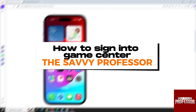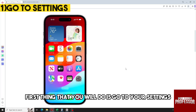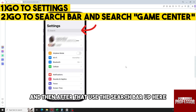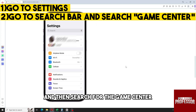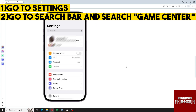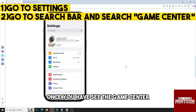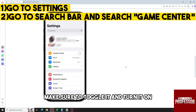Hey guys, welcome to the Savvy Professor. This is how to sign into Game Center. First thing you will do is go to your Settings, then use the search bar and search for Game Center.